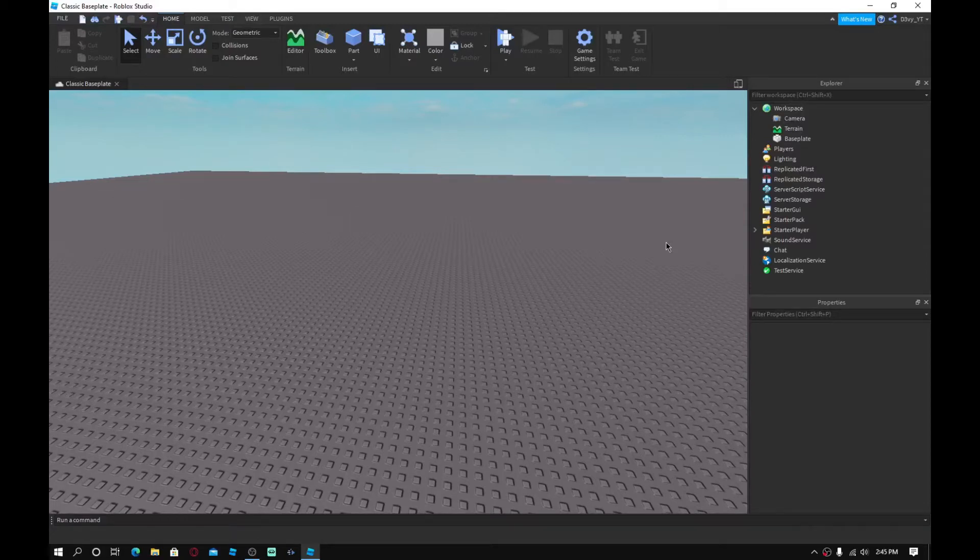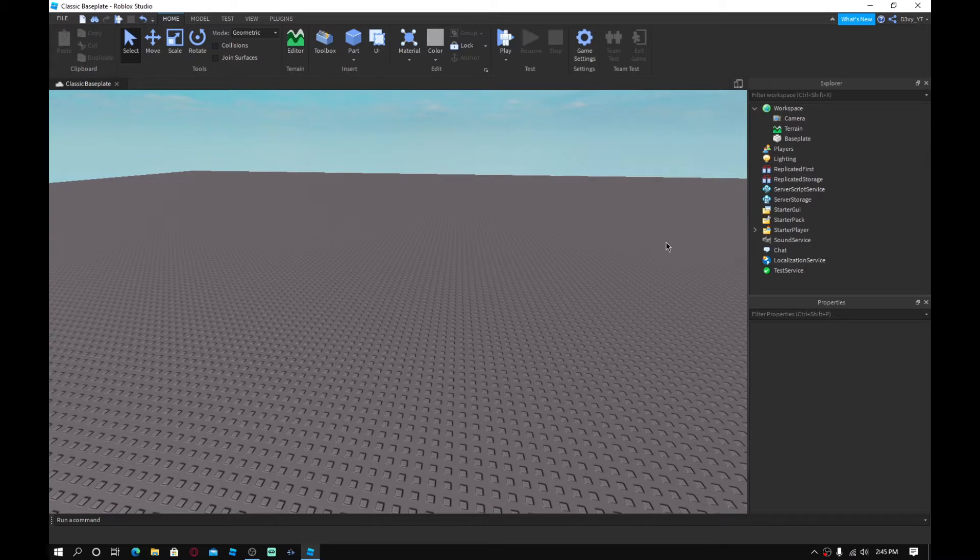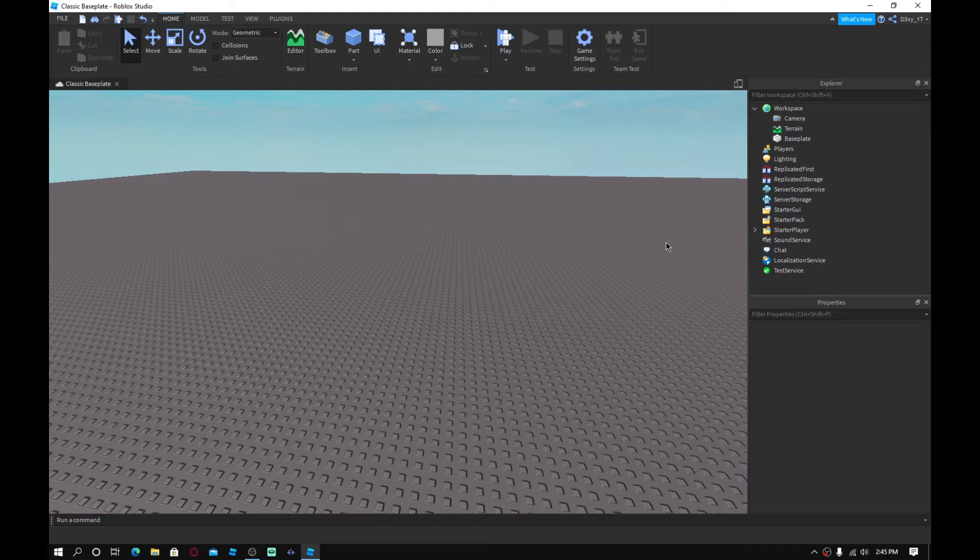Hey guys, welcome back to a brand new video today. I'm going to show you guys how to make a stamina bar. This is when, basically, if you guys remember a few videos back, I made a custom health bar. So it's like a health bar, basically.